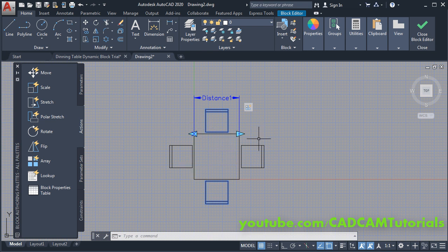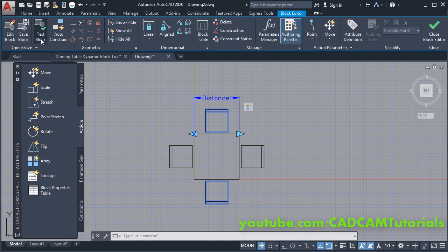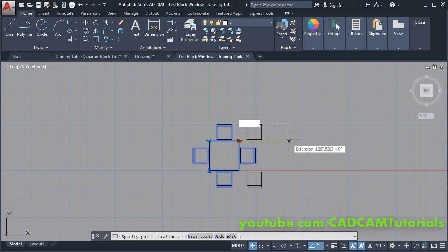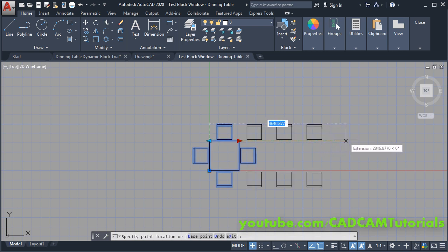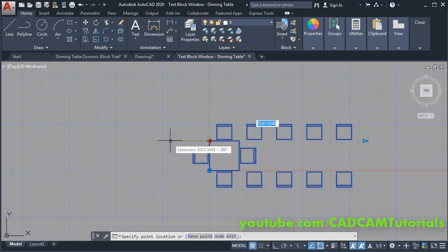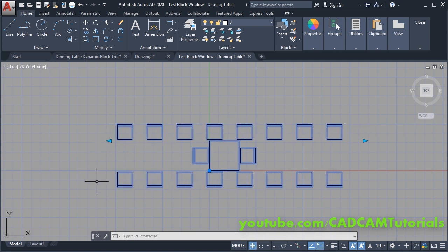Now we can test this block. Click on Block Editor and then click on Test Block. Click on this block, click on this arrow, and take your cursor to the right side — you can observe that as we take the cursor to the right the number of chairs is increasing. Same way, if you click on this arrow and take the cursor to the left side, the number of chairs is increasing there as well.